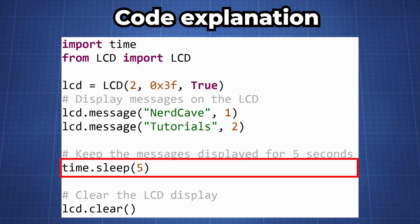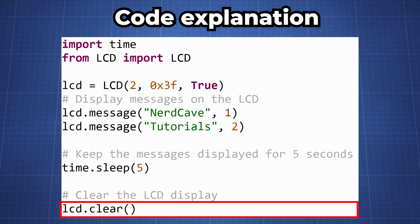And here we have a time sleep for 5 seconds and then we use a function called lcd.clear that will clear the screen.